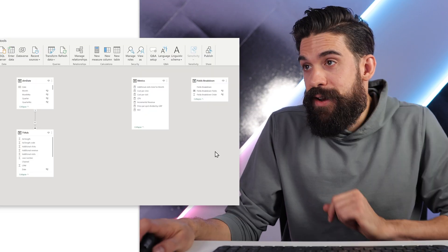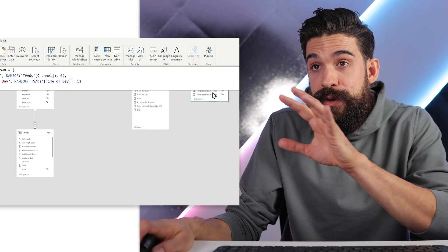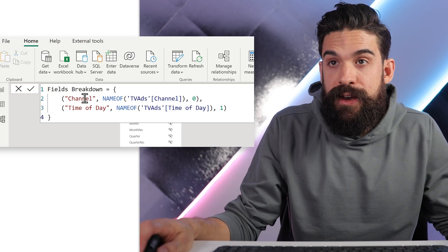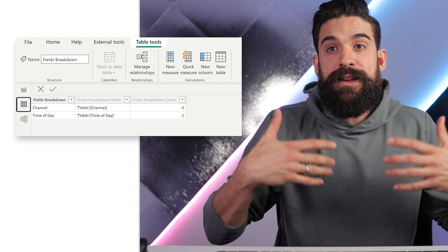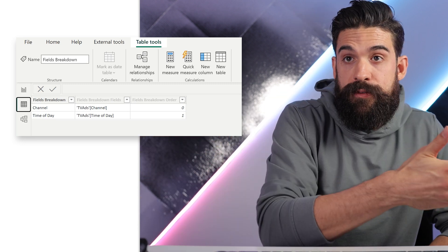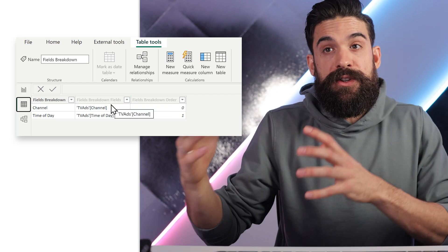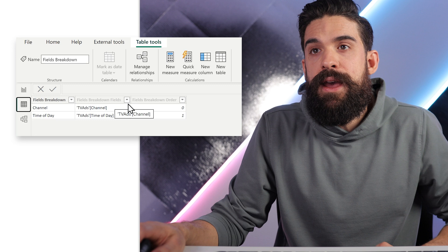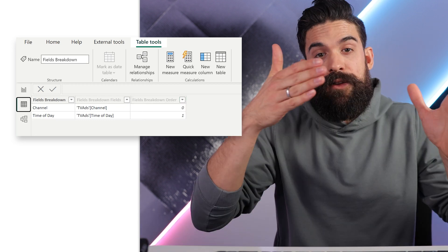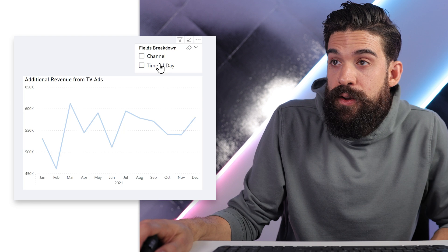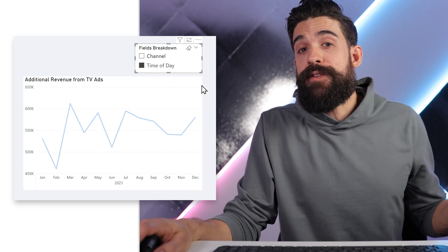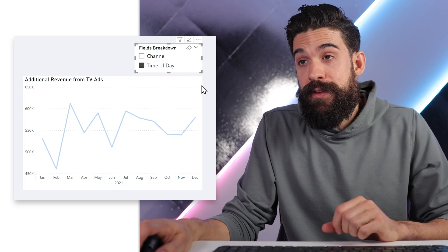We have a field parameter, which is basically nothing else than a disconnected table in your data model. If I switch to the modeling view, you can see it is not connected to anything, and if we select it you can also see the formula that creates that table — one line for each field. If we switch to the data view, the first column is basically how we see the field name in the report view. There are also two extra columns: one with the structured reference (table name and column name), and one with the sorting order to determine how they appear in the slicer. In the report view the slicer is already nicely there, but if I select one of the items nothing happens yet because we still need to use one of the columns from that field parameter table.